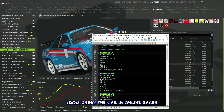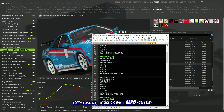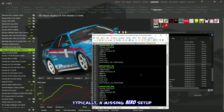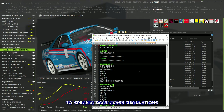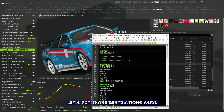It may also prevent you from using the car in online races. Typically, a missing aero setup means the car is restricted to specific race class regulations. But for our tutorial, let's put those restrictions aside.